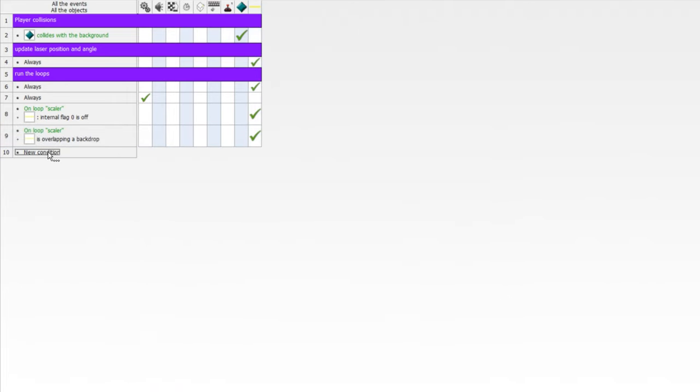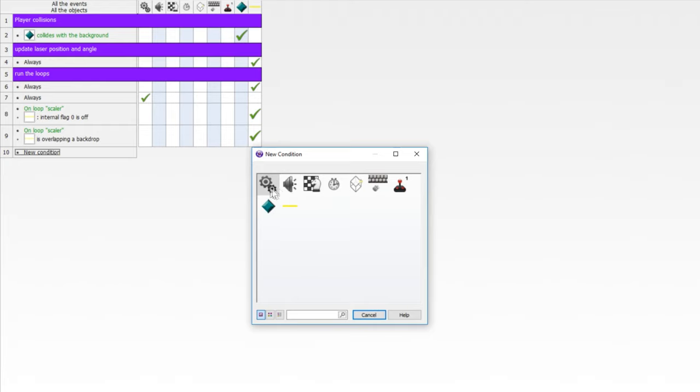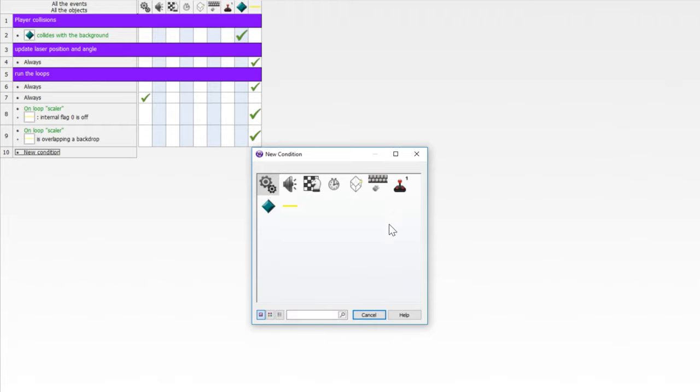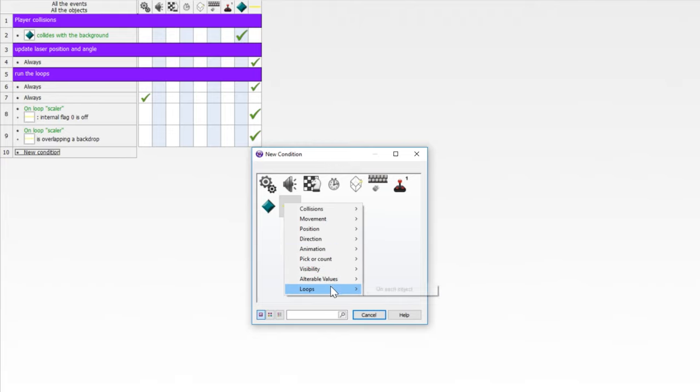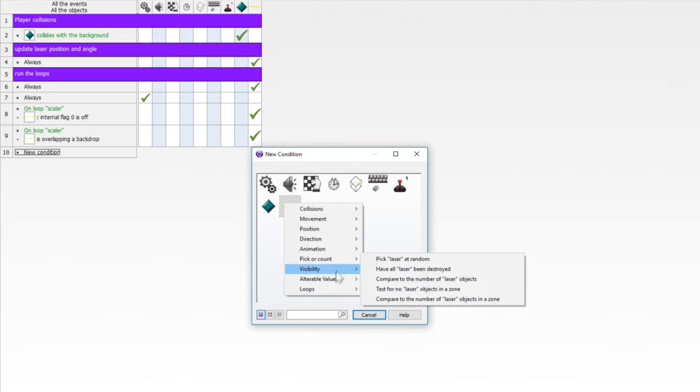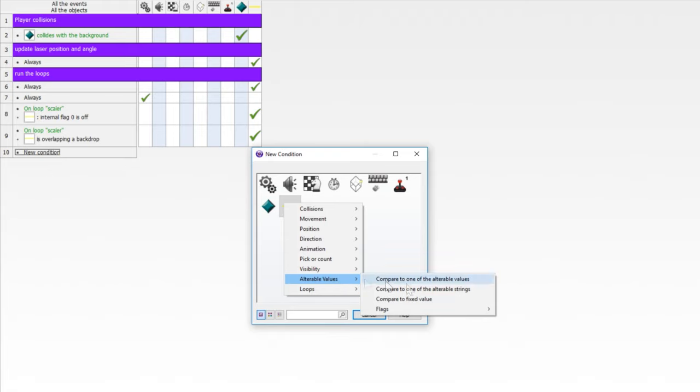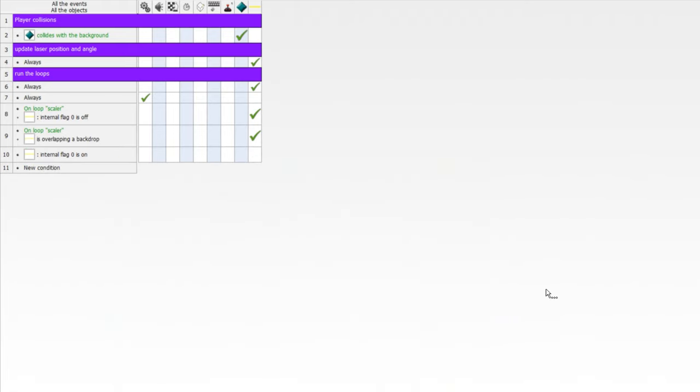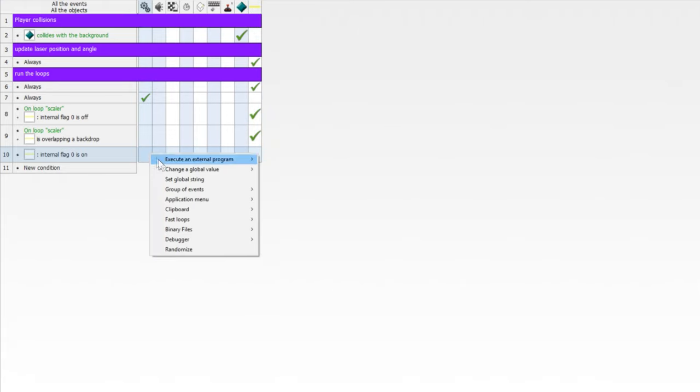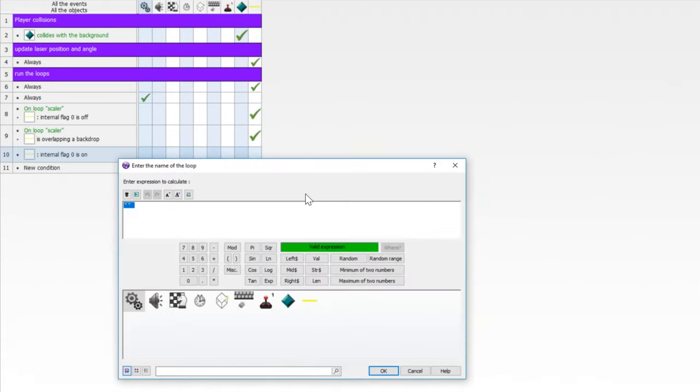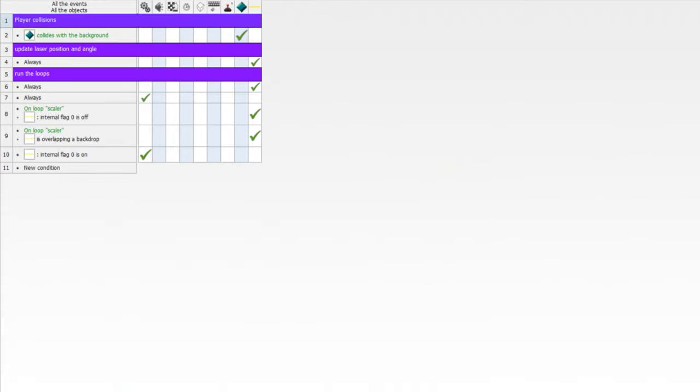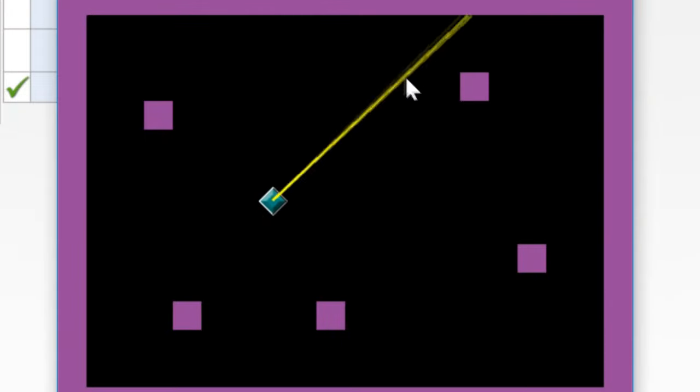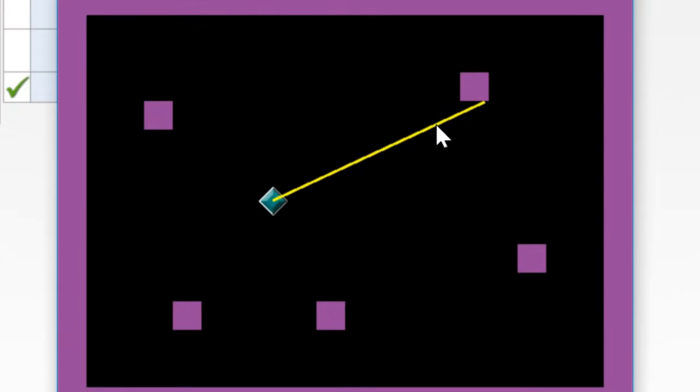Now, when flag zero is on, then we're going to get rid of the loop. So go to our laser. We're going to say, where the heck are flags, multiple values flags is flag on and that flag is zero. If flag zero is on, we are just going to go to fast loops, stop loop. This should work. I think this is everything we need. Let's find out. There we go. Look at that.